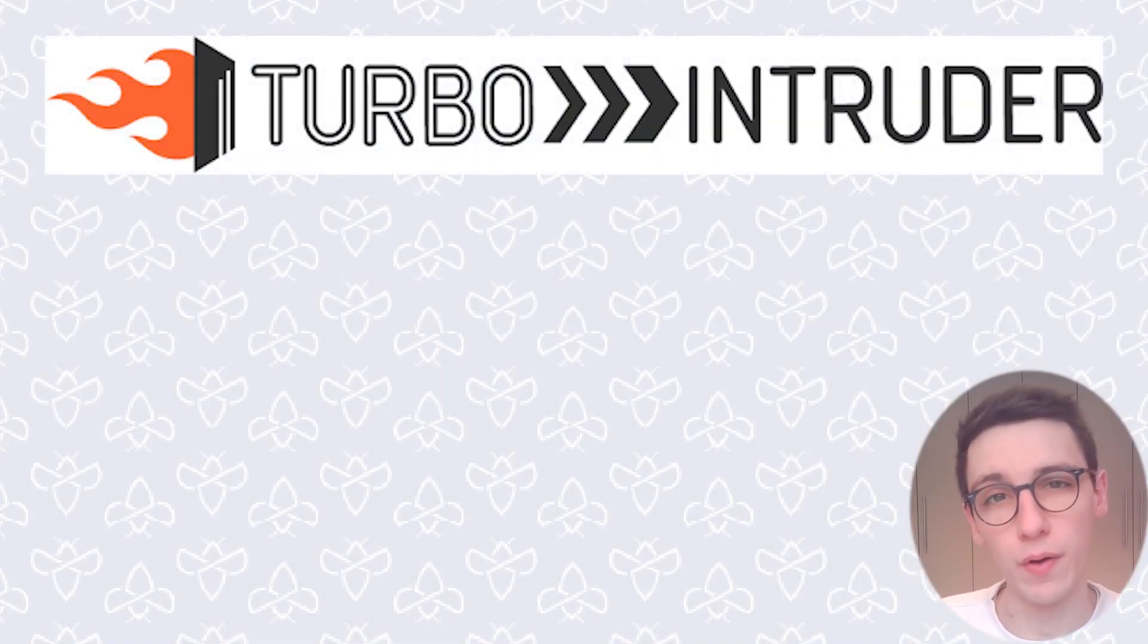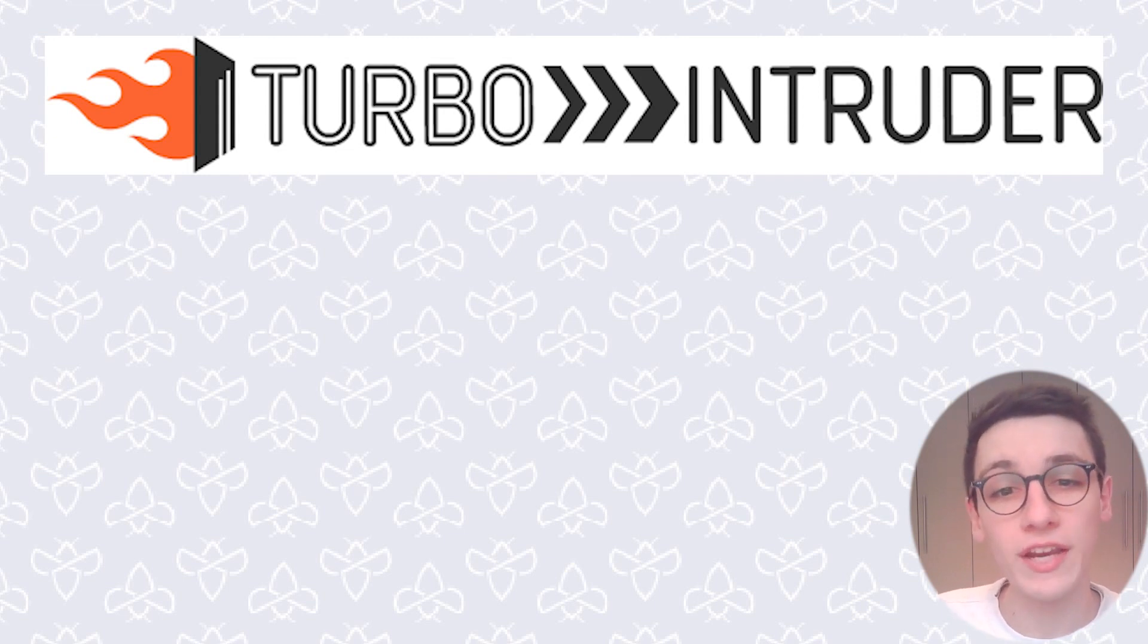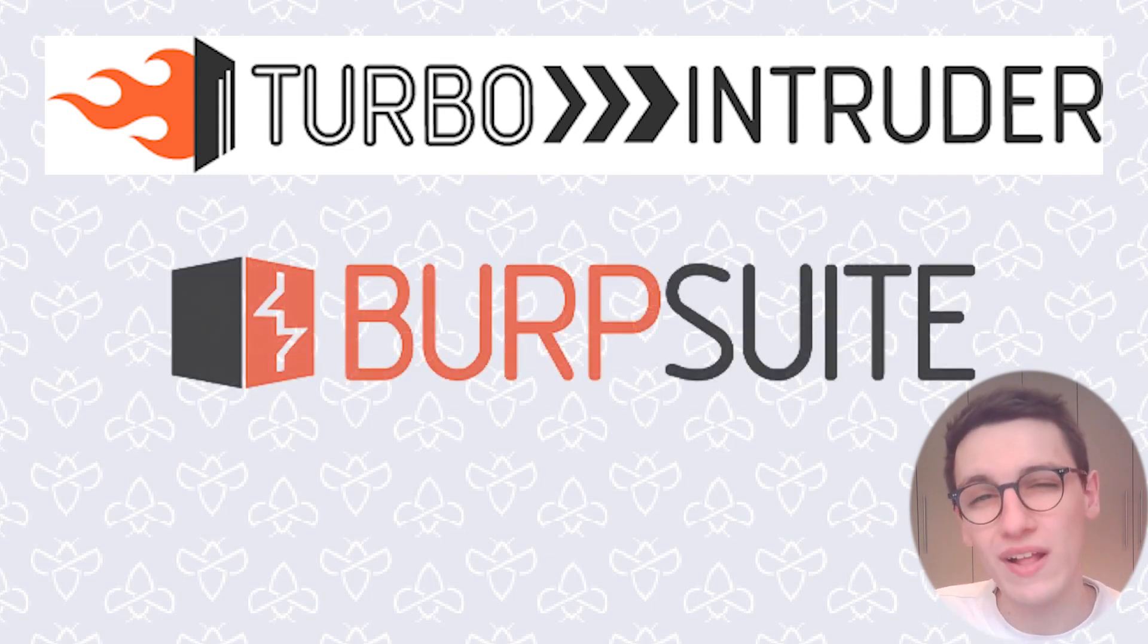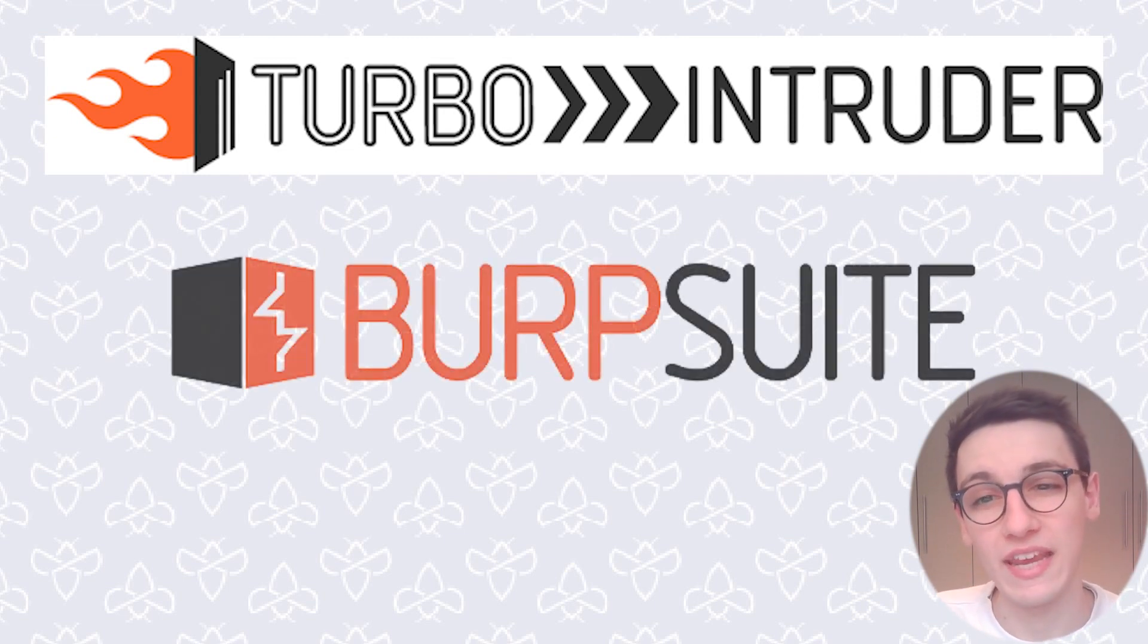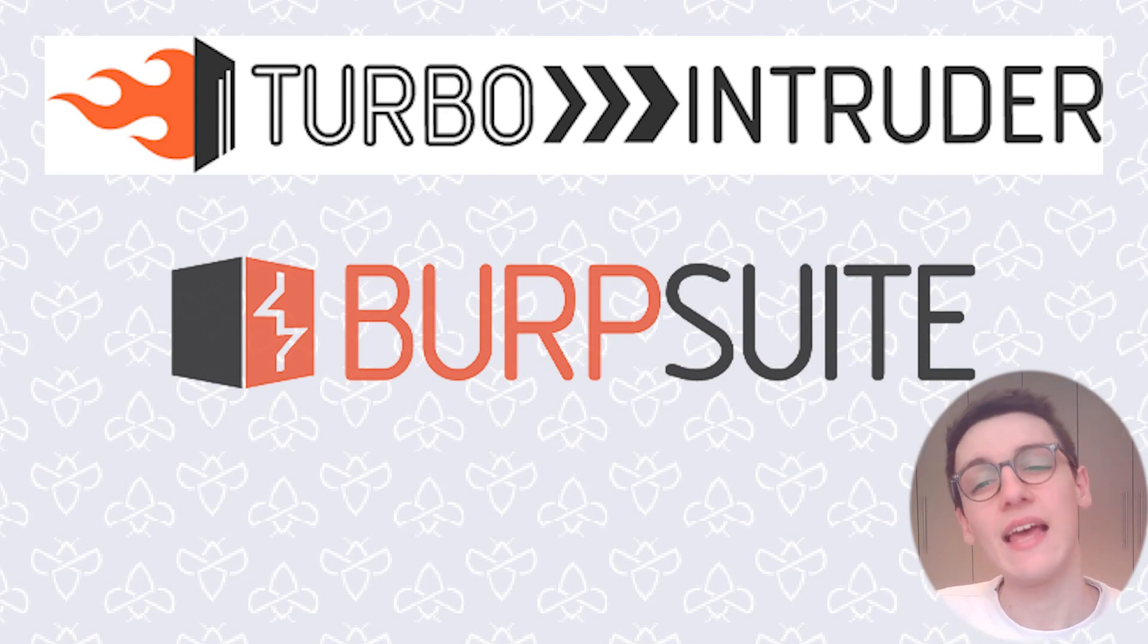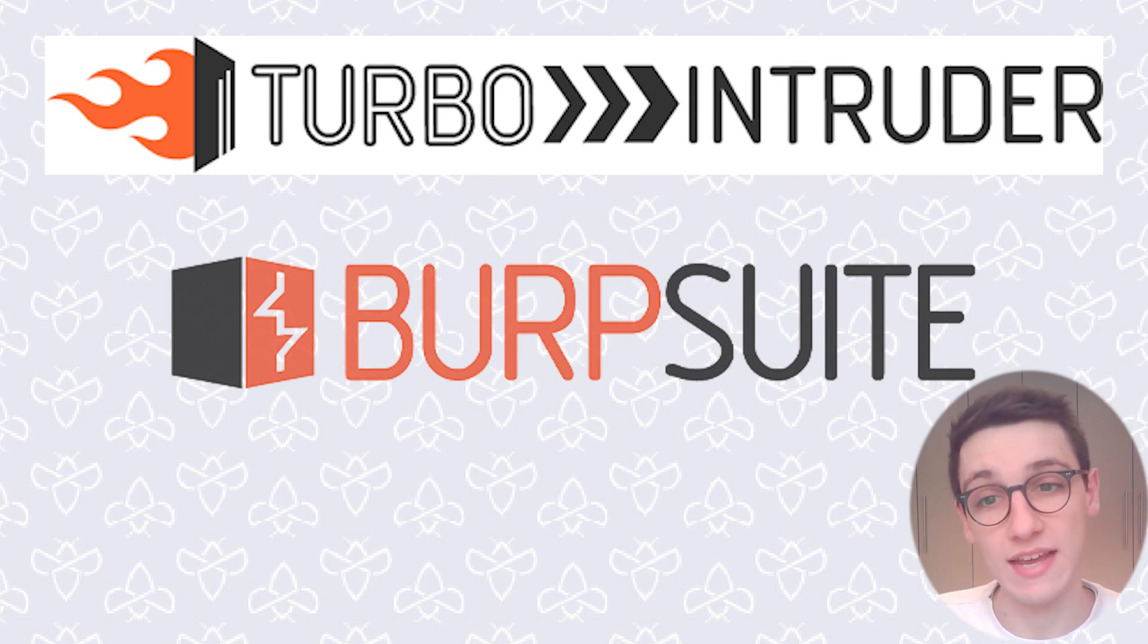What is Turbo Intruder? Well Turbo Intruder is a plugin for Burp Suite which is by far the most well-known web application hacking toolkit out there. The Turbo Intruder plugin allows you to perform all kinds of scans with incredible speed and precision.